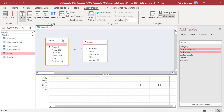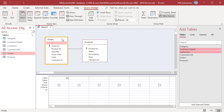A join line connects tables in the Query Designer and represents the relationship between two tables. In this example, a join line goes from the Orders table to the Products table, connecting the Product ID field in Orders to the Product ID field in Products.